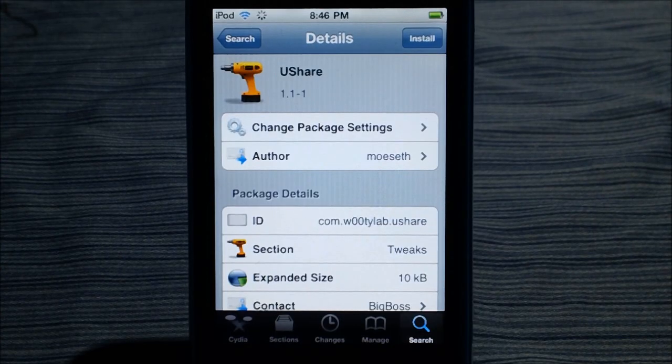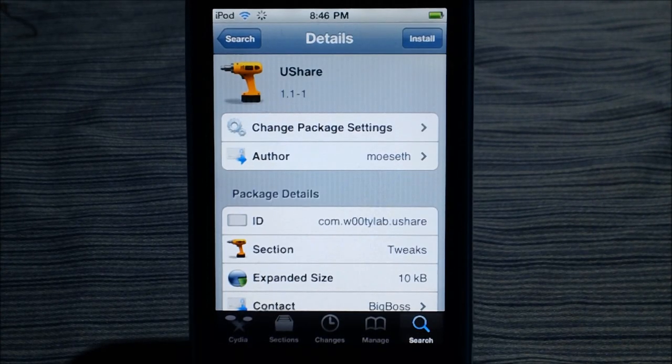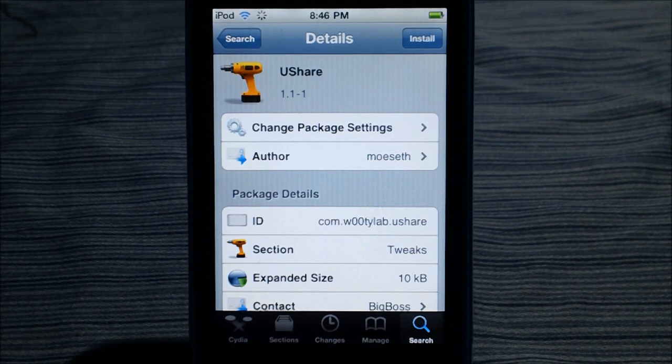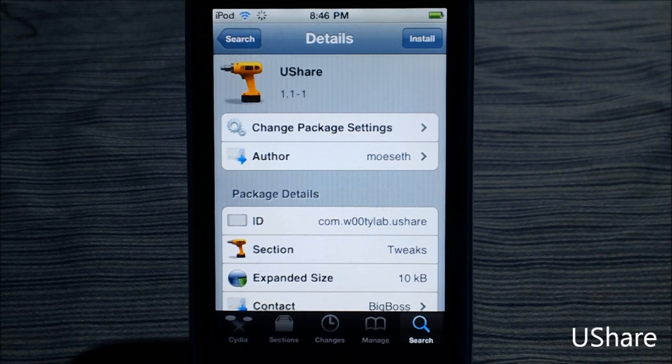Hey guys, Robin from JohnsIphone.com. Today I have a trick for you on Cydia. You can find this tweak called YouShare — one word — from the Big Boss Repo.